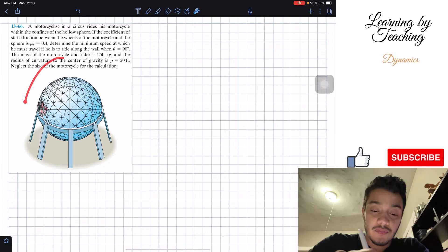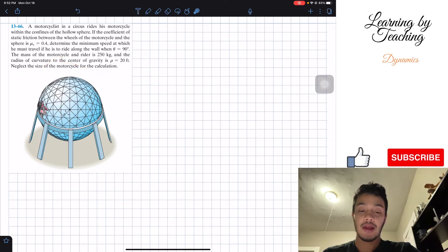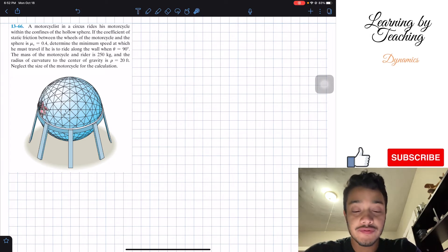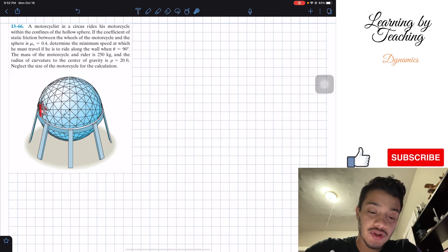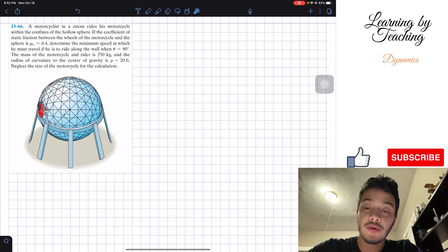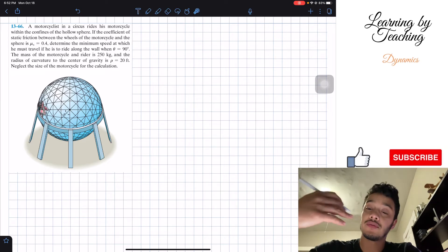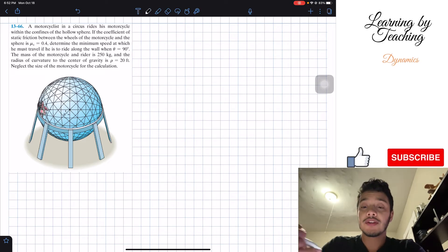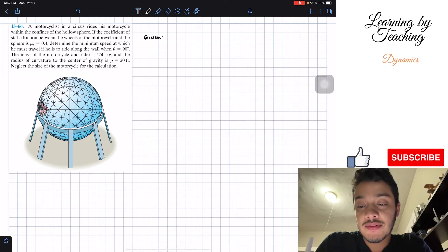So what we can see here in this figure is that we have this motorcycle going in this hollow sphere and what we need to determine is the speed — the minimum speed at which he should travel in order to keep driving around the wall. Like always, I like to write my givens for this type of problem, so I'm going to write my givens.